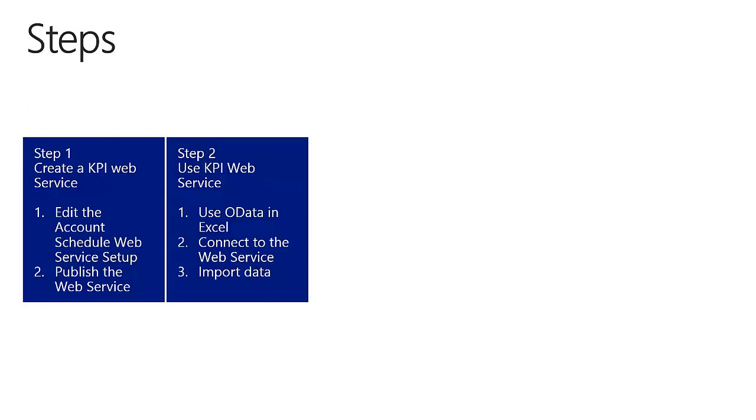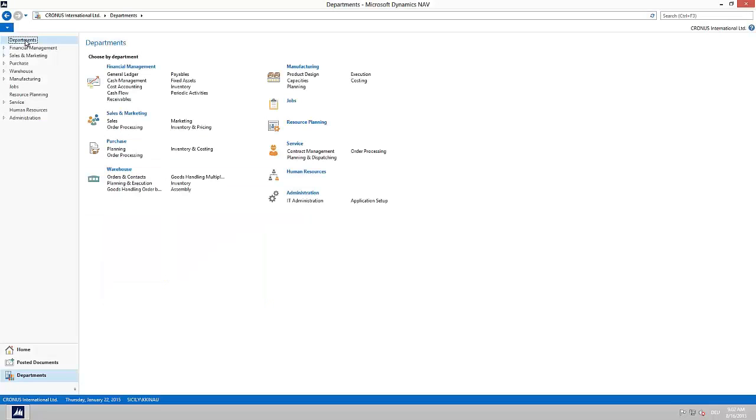To do this we will be going through two easy steps. As step one we edit the account schedule KPI web service setup.